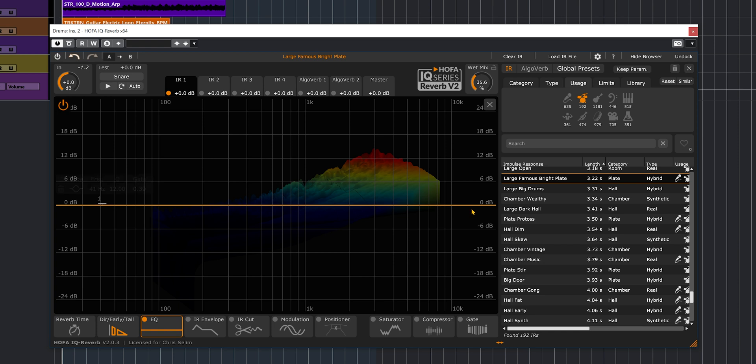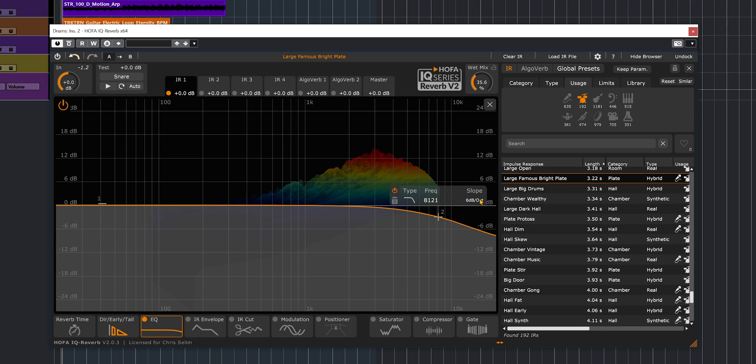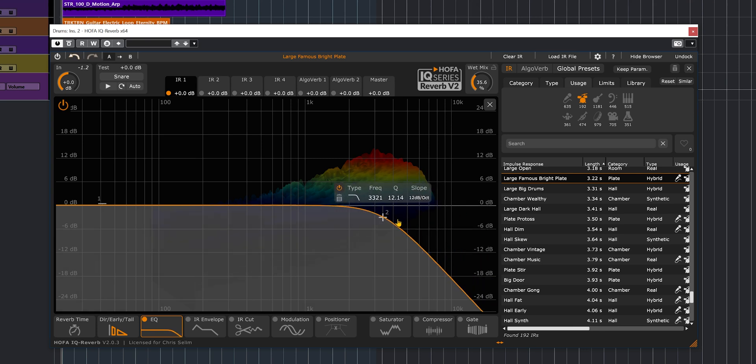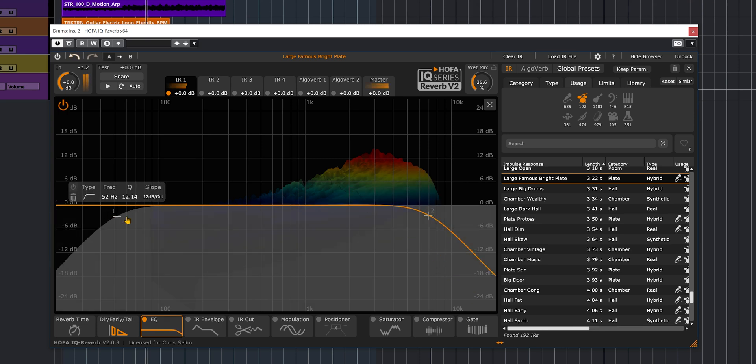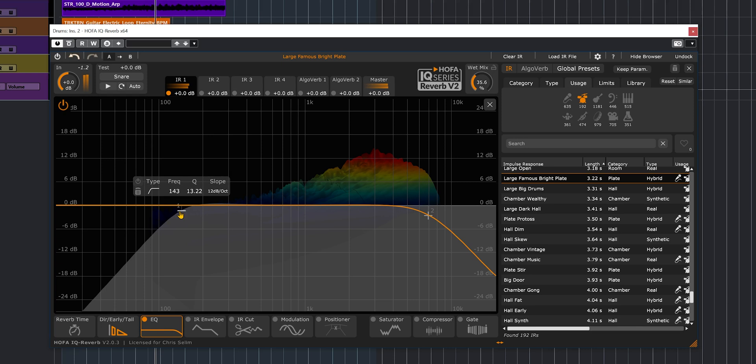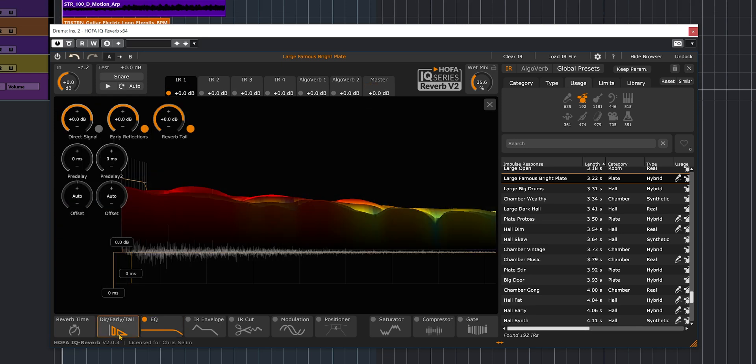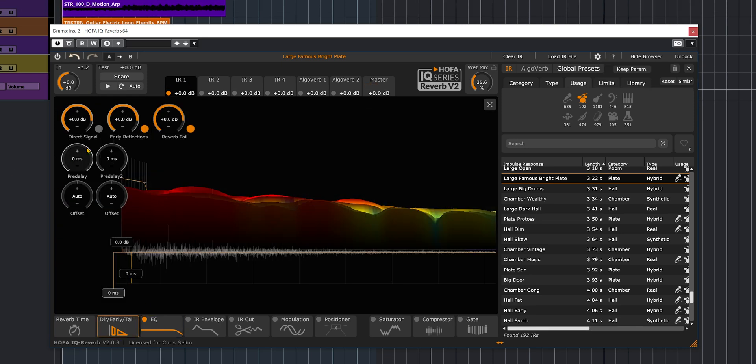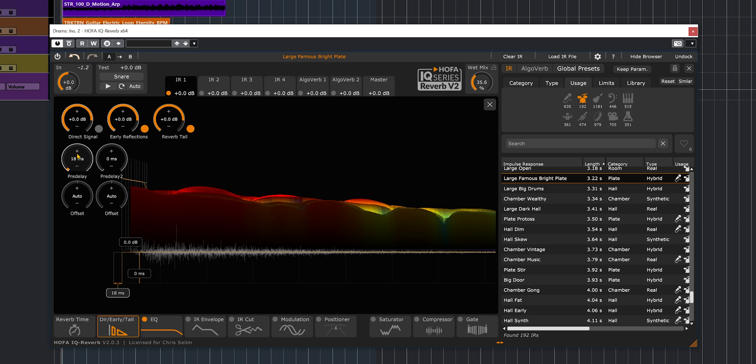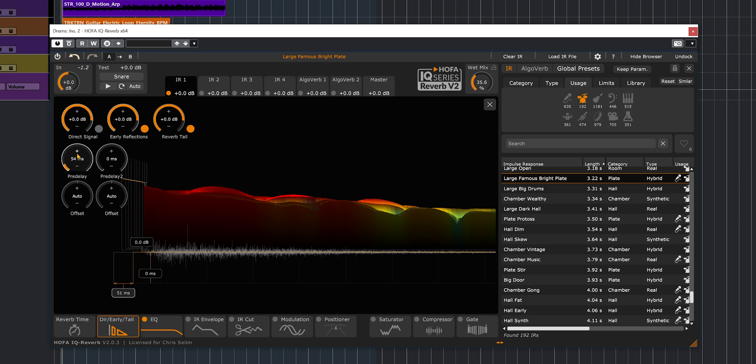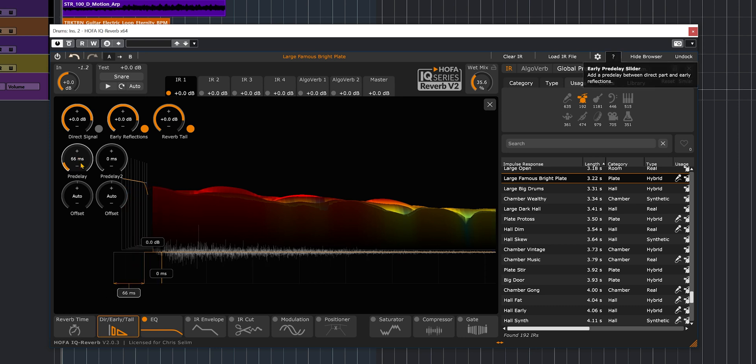I'm going to go and activate the EQ, bring some low-pass filter, and also a high-pass filter to clean the top and the bottom end of the signal to keep that reverb a bit more transparent. In this section, we have access to the early reflection reverb tail. So if you want to add some pre-delay, this is the place to be. And the cool thing about the pre-delay that they have is that they have two pre-delays on this reverb, and that could be very cool.